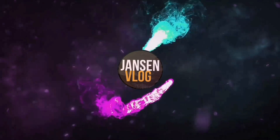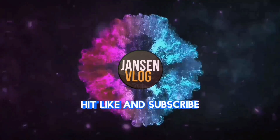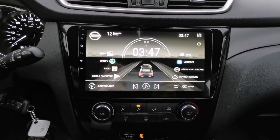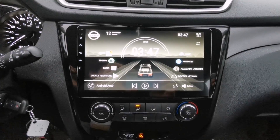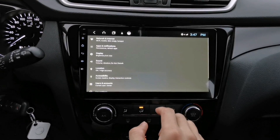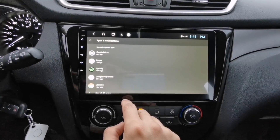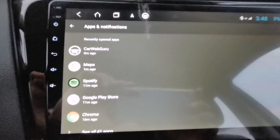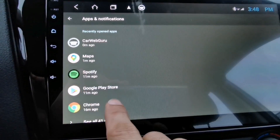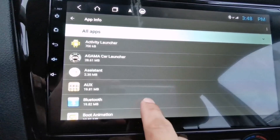To enable picture-in-picture on your Google Maps app, go to Settings, then tap Apps and Notifications. On that screen, look for your Google Maps app, or tap See All Apps and look for Google Maps.